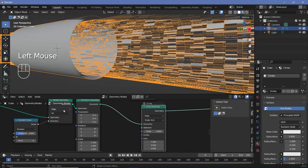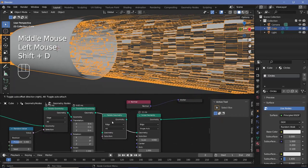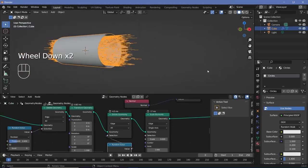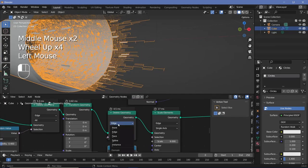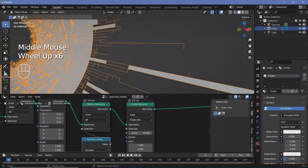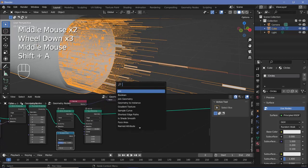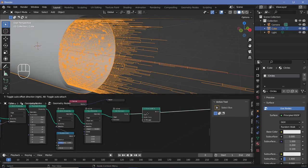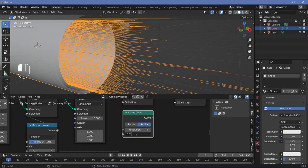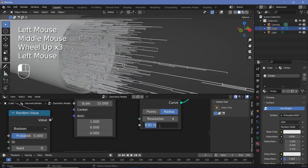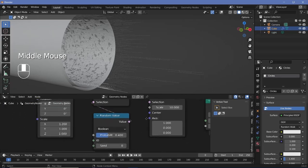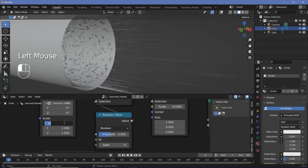Change the first delete geometry to edge mode, then add another delete geometry for points with a random value node plugged into selection. Keep this one on point mode to get more randomness. Now convert this from lines to actual renderable geometry: press Shift+A, search for mesh to curve, then search for curve to mesh. For the profile curve, search for a curve circle, reduce the resolution down to something like 4 and the radius to 0.002, then plug this into the profile curve. That thickness looks good enough — you can play around with the scale values to get different distributions.